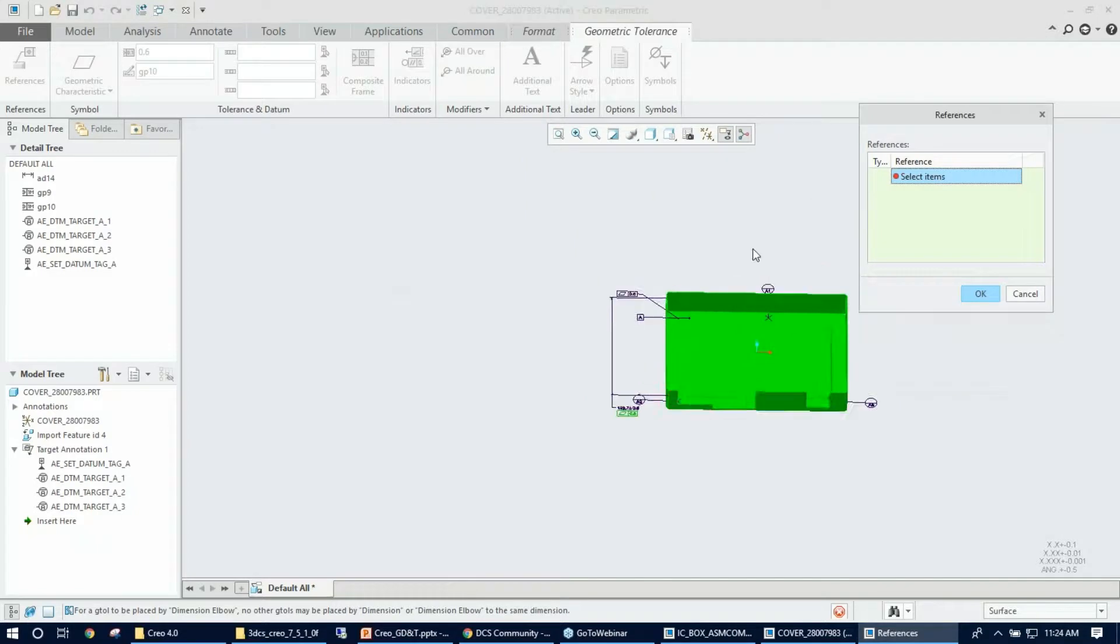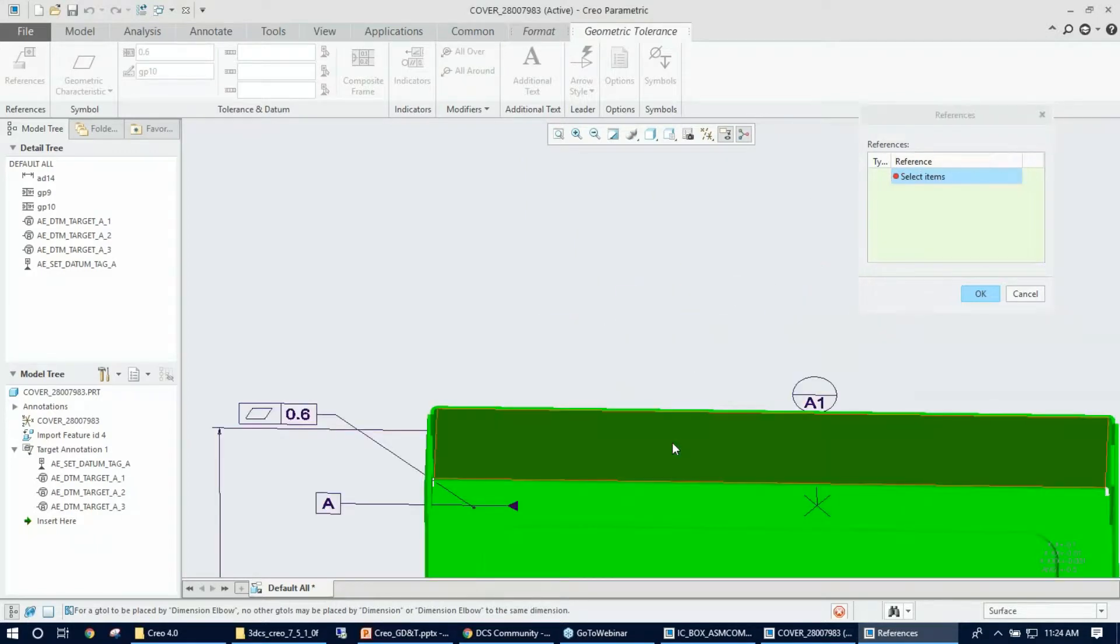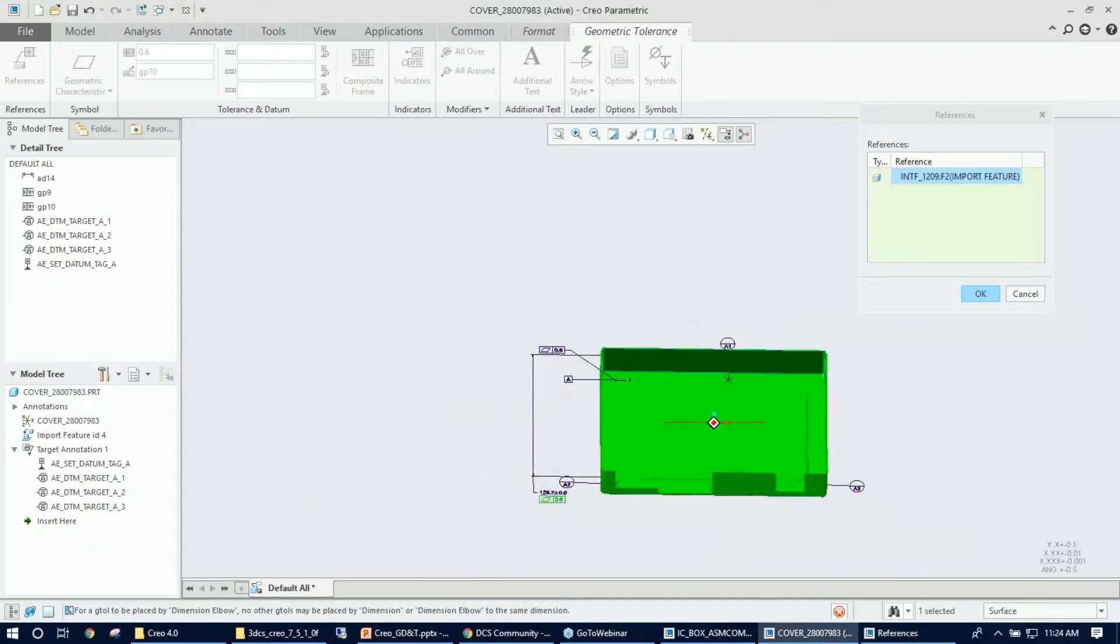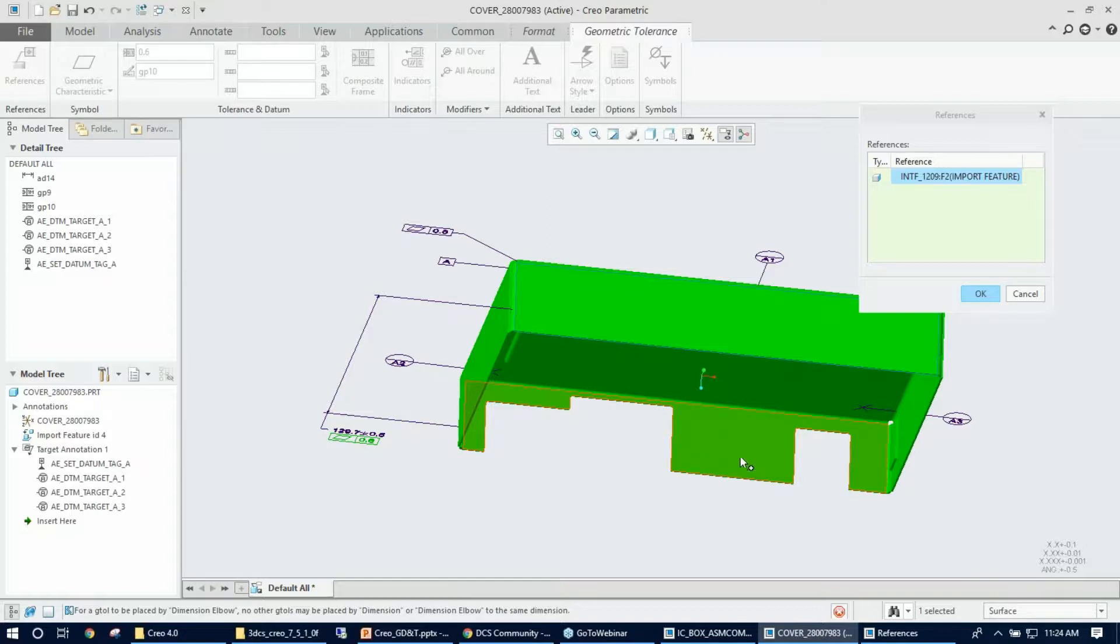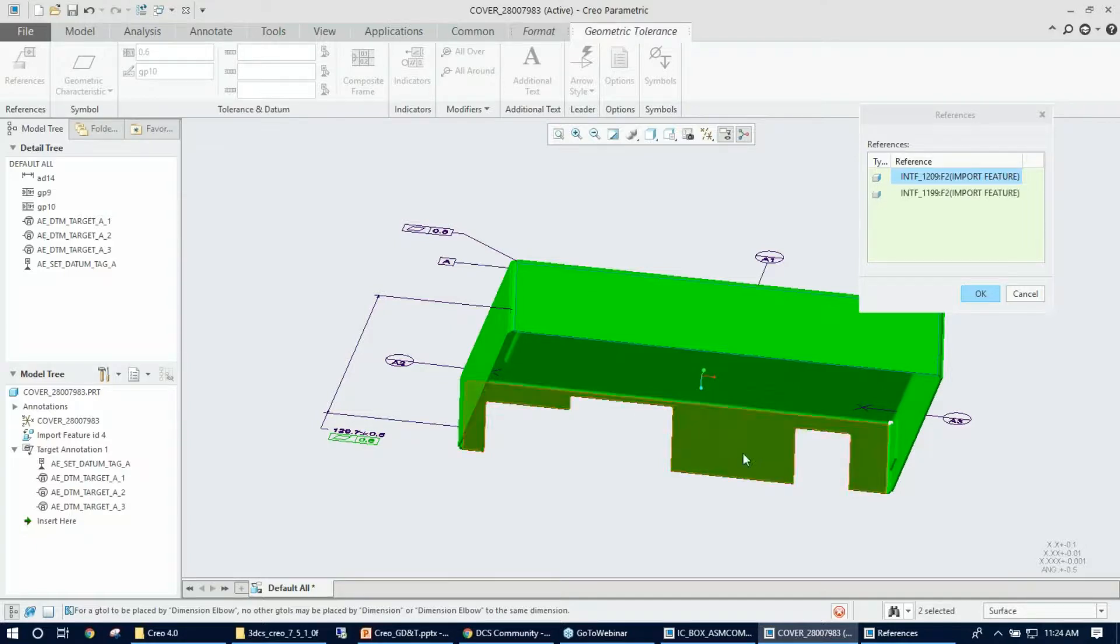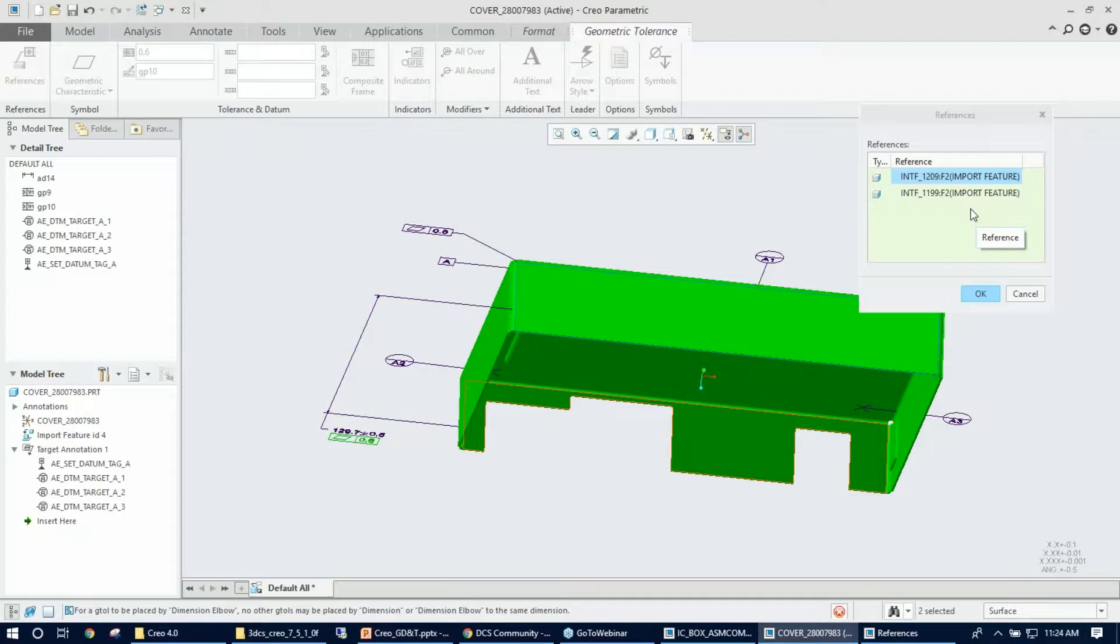Let me go ahead and select the features, which is the surface, and the one control. Make sure you control-select, because once you do a control you can see how there's a small plus sign that pops up next to your arrow. You just need to click that.